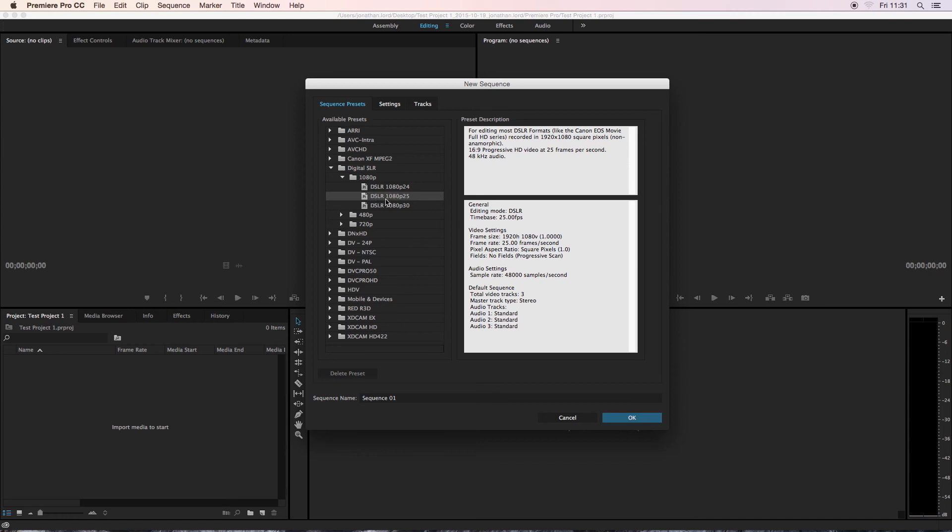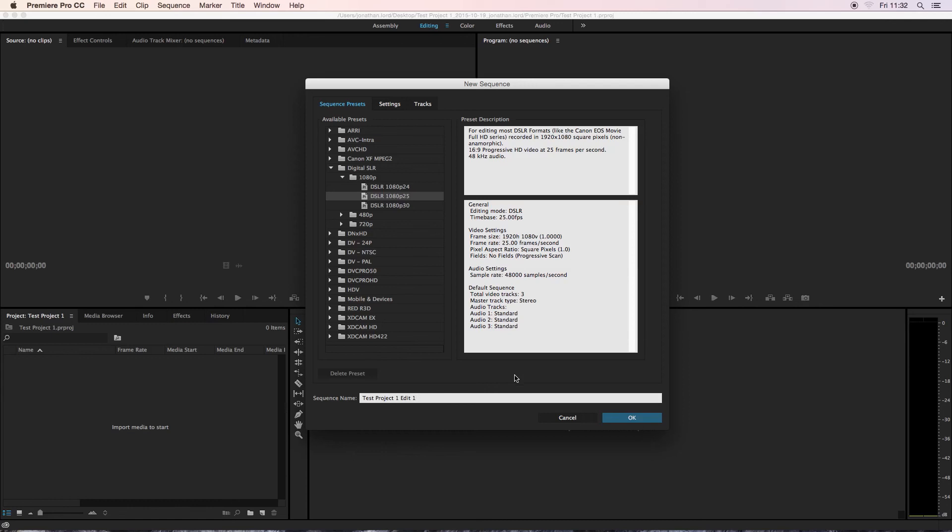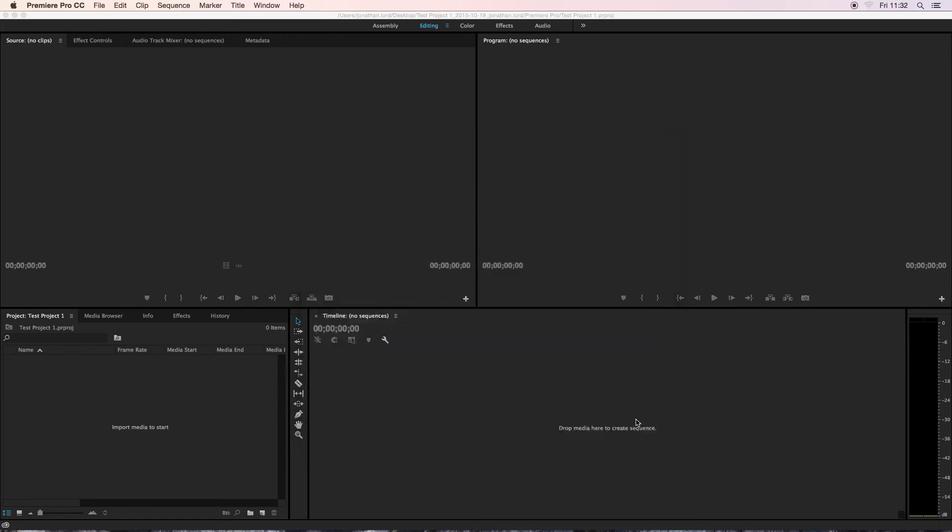So select DSLR 1080p 25 frames per second. You then want to give your sequence a name. So for this, you'll probably want to name it the same as your project. So mine is Test Project 1, and you might want to name it Edit 1, because you might do more than one edit of the same video. And just so you don't lose it, you might want to create more than one sequence for each edit, basically. So once you've named it, you can then click OK.